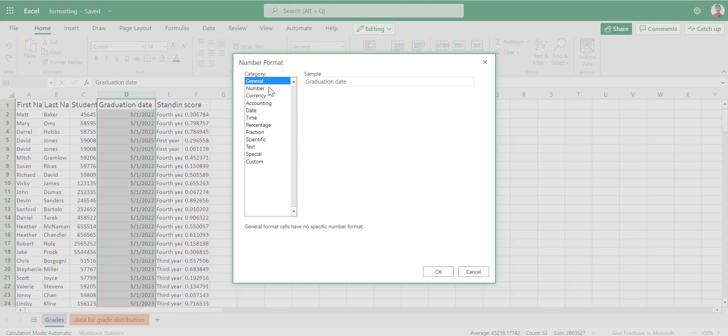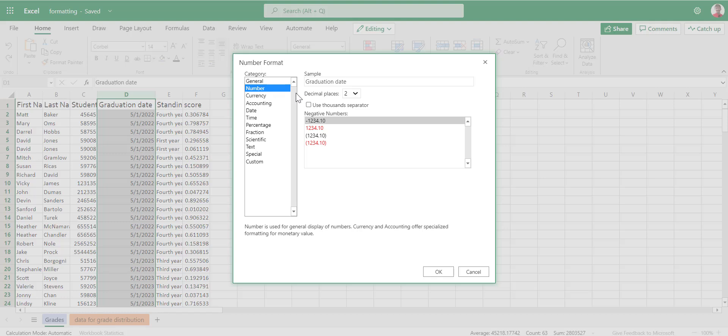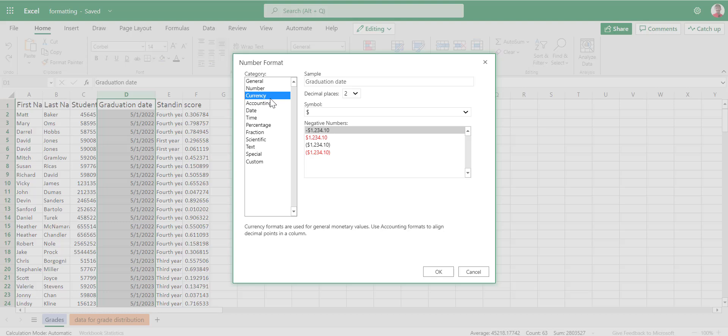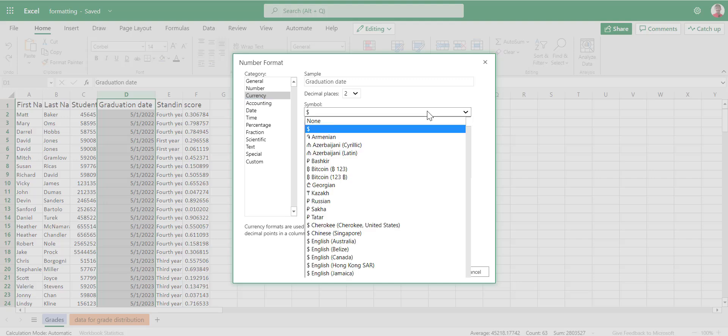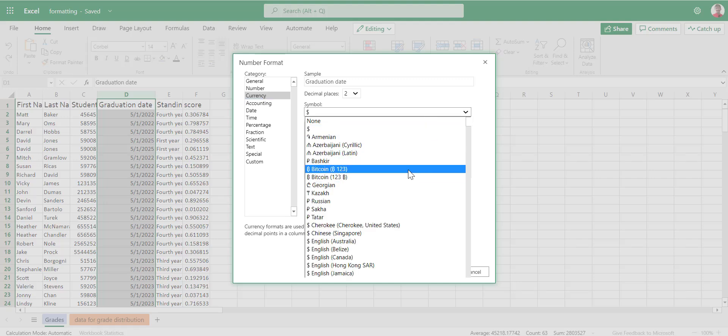But I want to take a minute to look at all of the different options here. We can format it for a specific number. We can have control if those numbers are negative. If we have decimal places, how many decimal places? If we want it to be currency, we can change the currency. And you can notice here, you can change to essentially any currency in the world. Even Bitcoin is in here now.